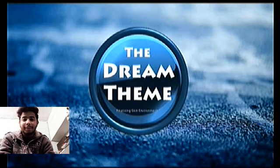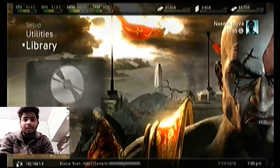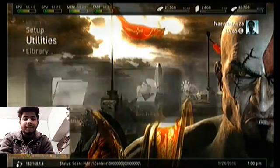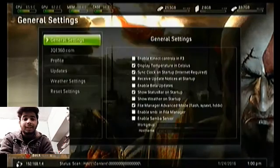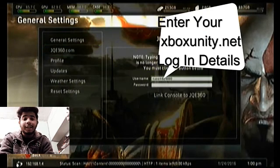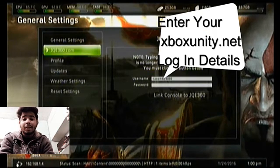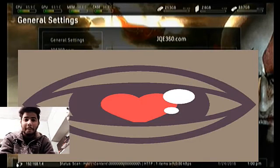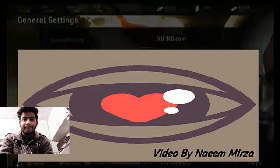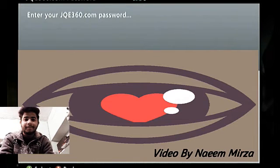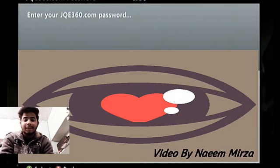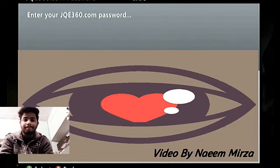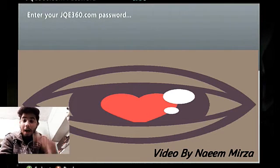I'm using the Dream theme for FreeStyle Dash. Now go to Settings, then General Settings, and select the jqe360.com option. Enter your Xbox Unity login details — I can't show you my login details, that's why I have inserted an icon to cover them.